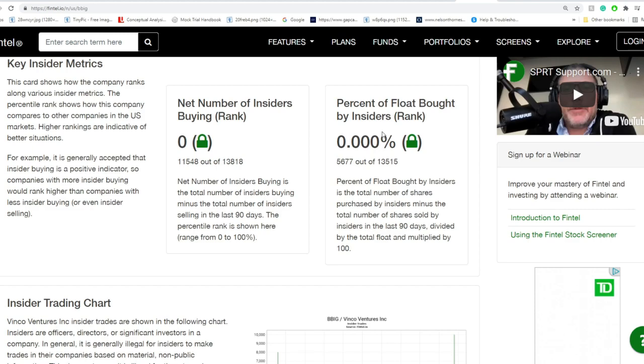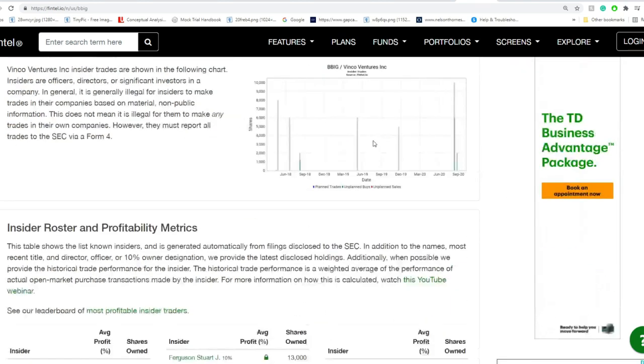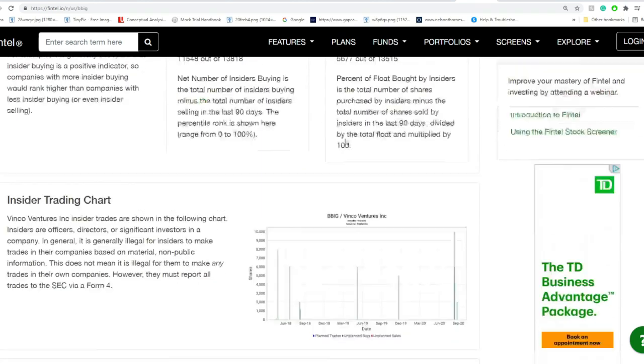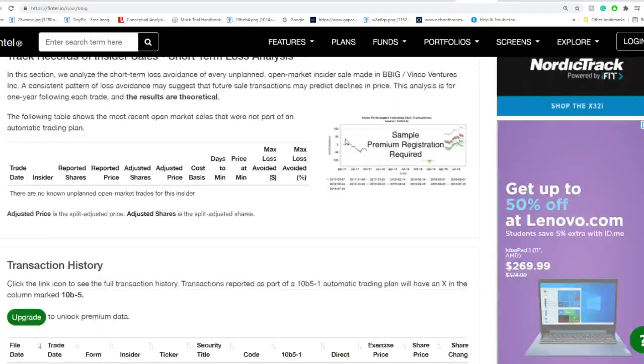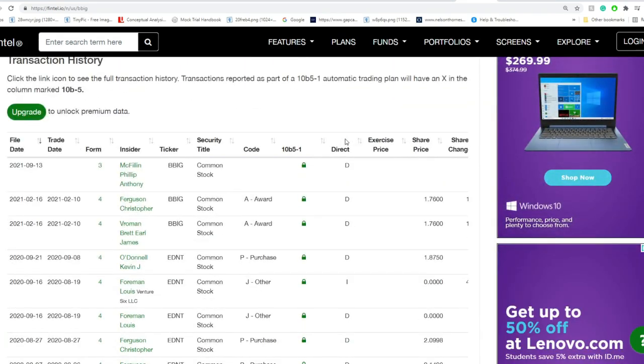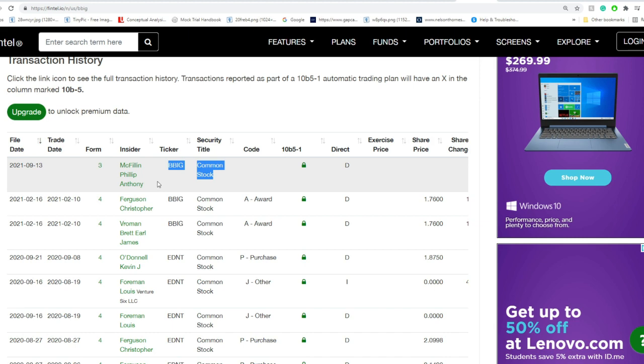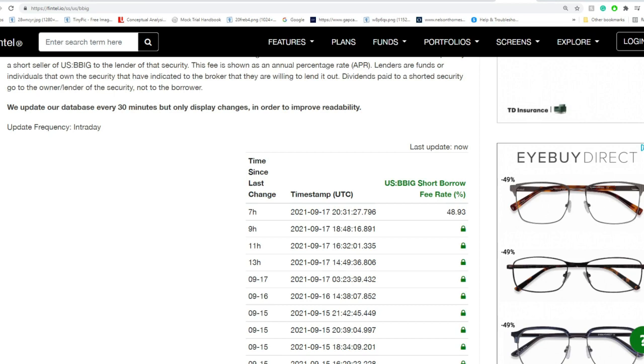Insiders, we don't have much to talk about. There's not been much activity for insiders in the last 90 days. The last one was on September 13th, and we talked about McFillen, Philip Anthony, and these shares were actually given to him as legal counsel for this company.